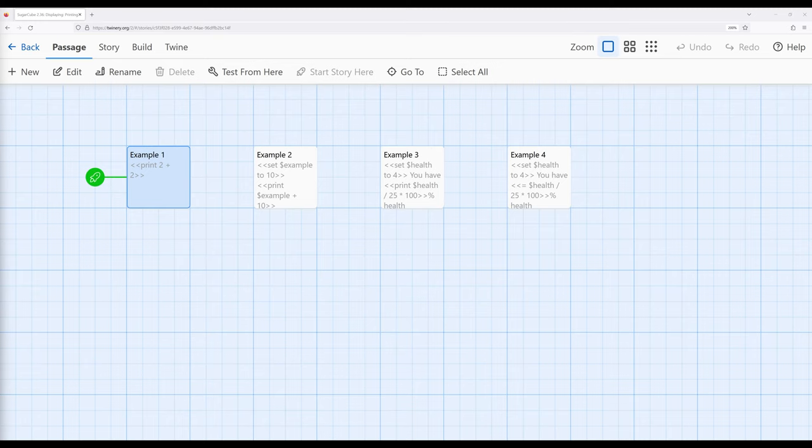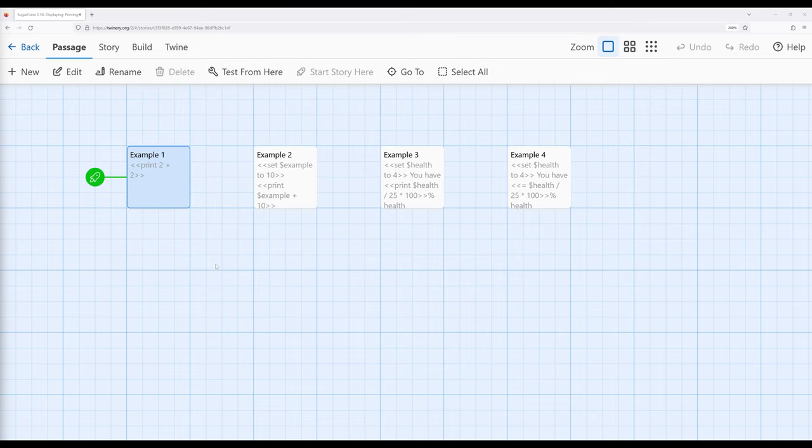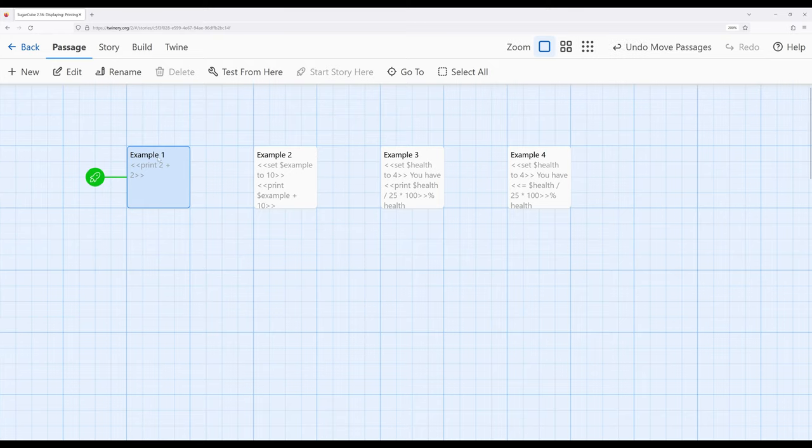We've previously seen how we can work with the set macro to create an assignment expression. That is, we can assign the value to some variable. We've also worked with mathematical or arithmetic expressions where we can add numbers, multiply, or divide different things. Let me pull up an example right here.